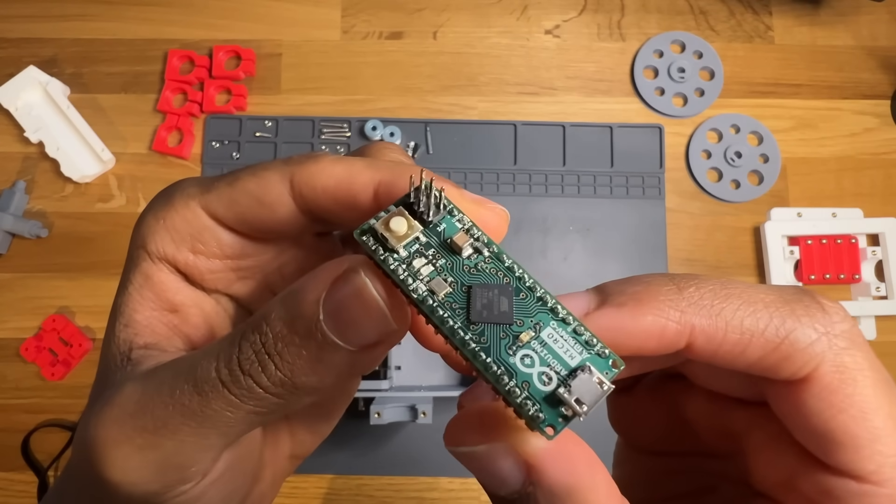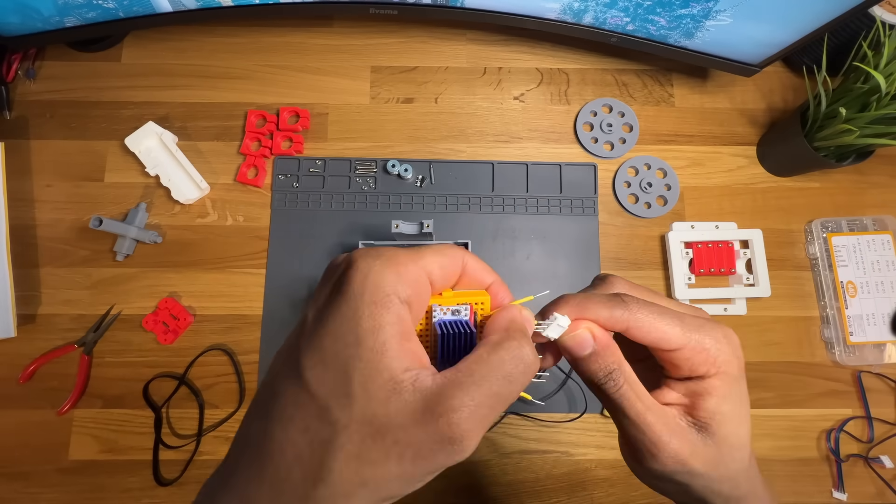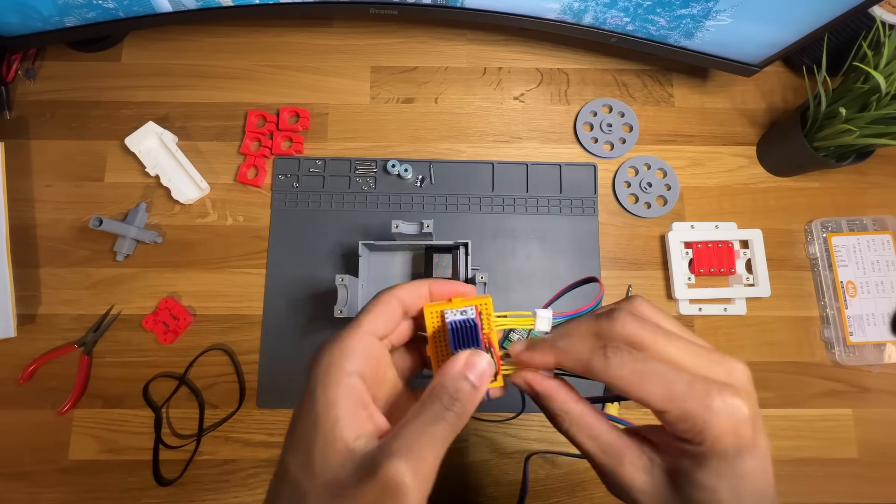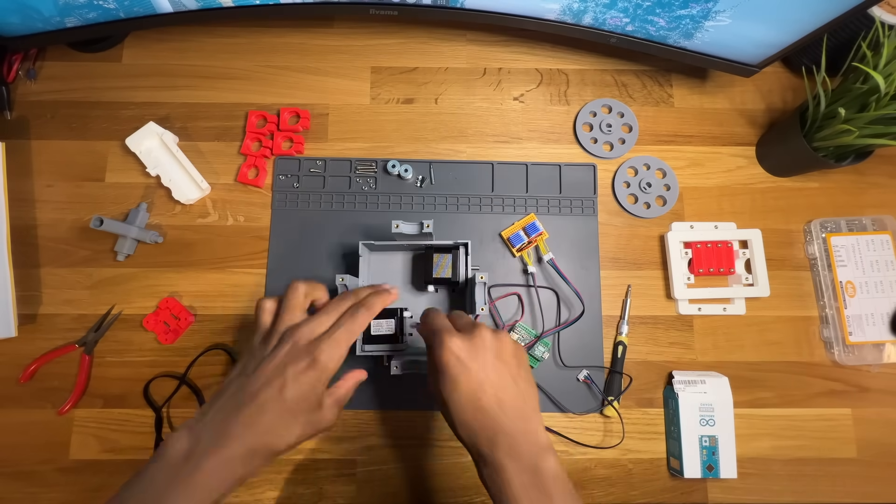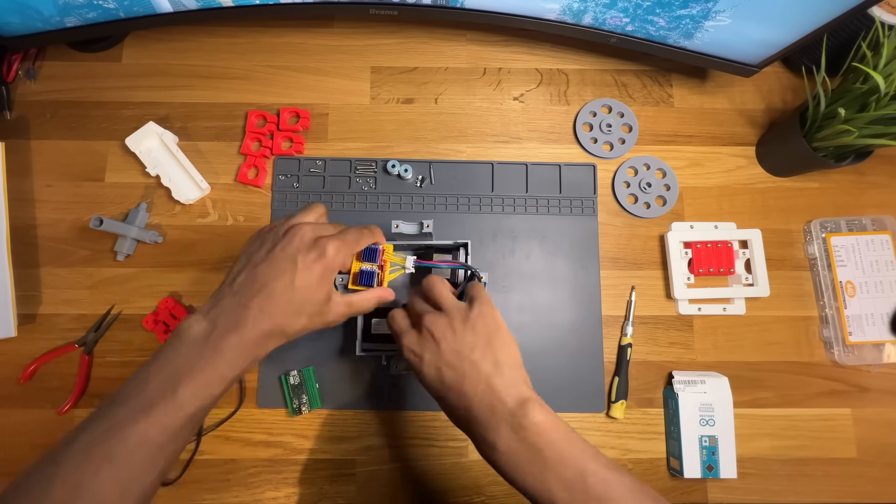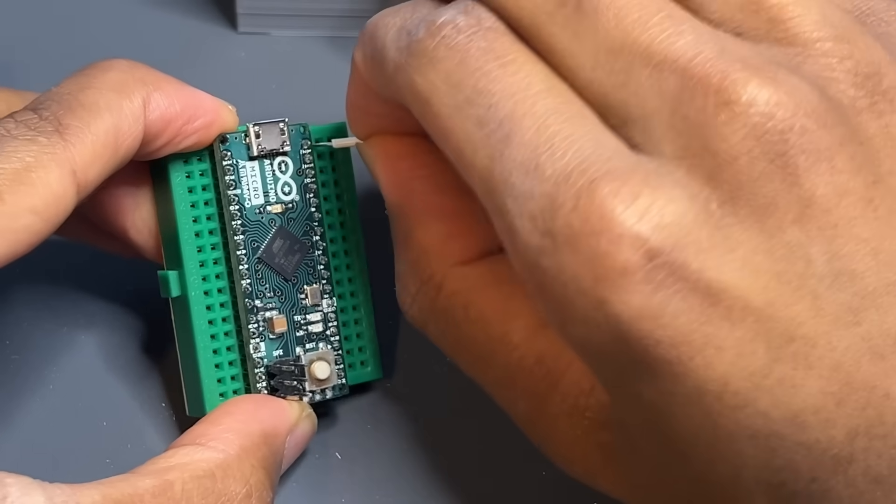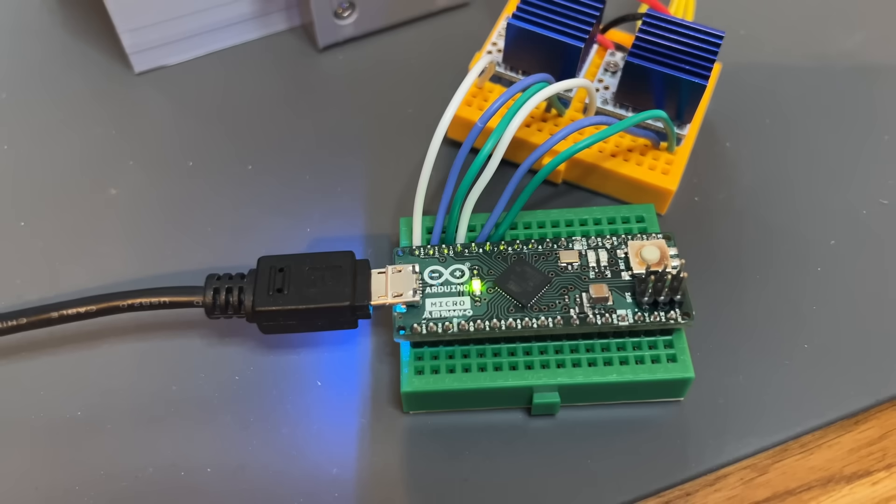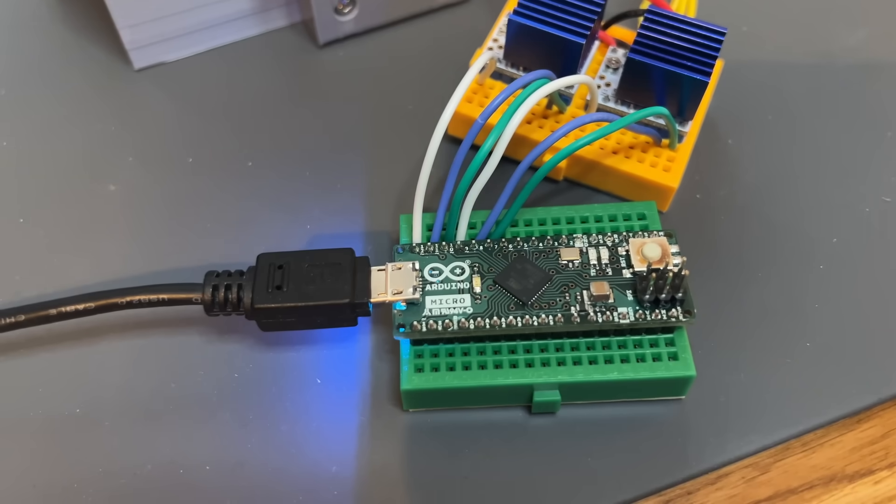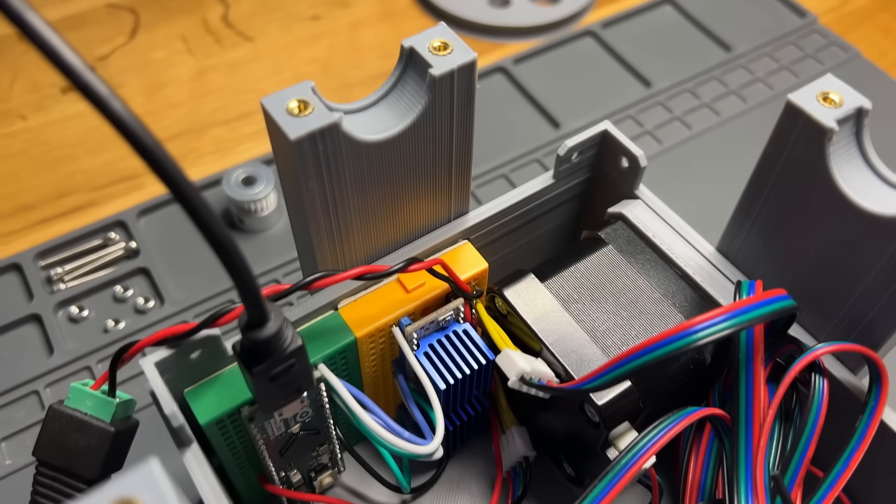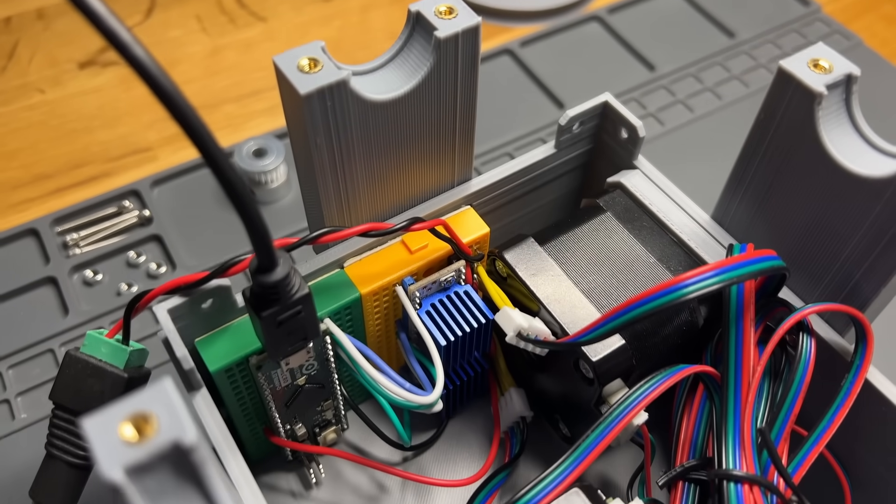This will send signals to a pair of TMC2208 stepper drivers, controlling the motors. After some quick cable management, I wired everything up, verified the microcontroller was working, and fit the electronics inside the base.